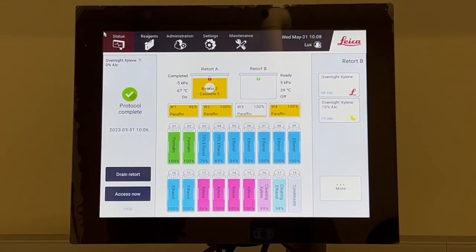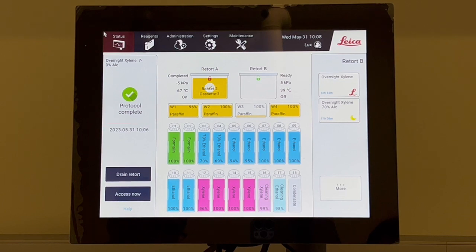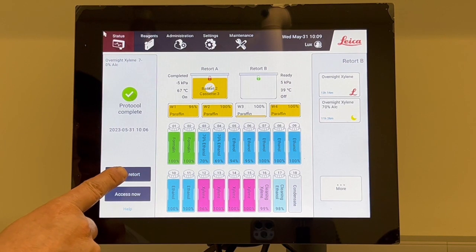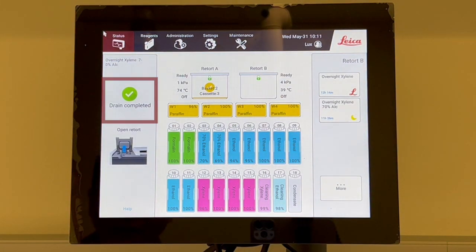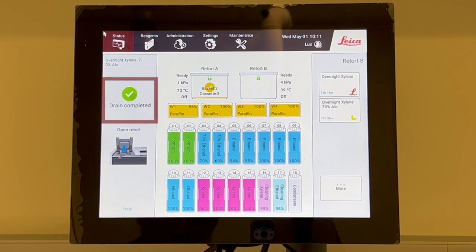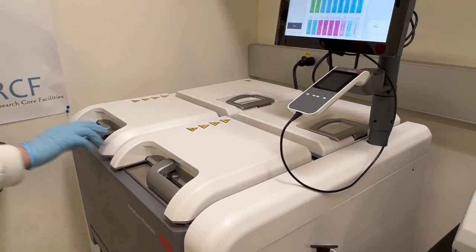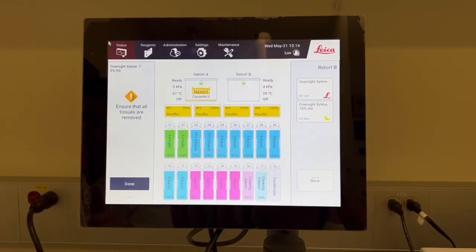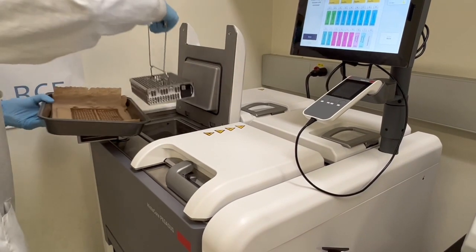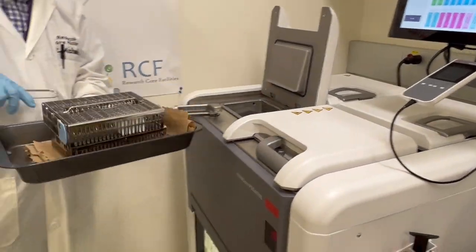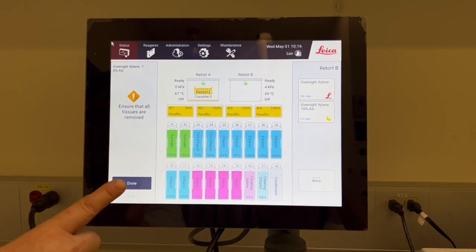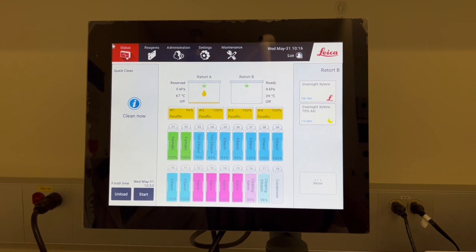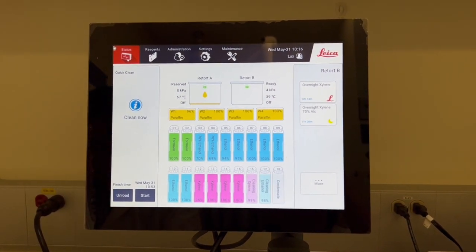When the protocol is finished, the protocol complete dialog box will appear, with a notification saying protocol complete and an alarm sound. Then, tap drain retort to drain the retort. When the dialog box drain completed and open retort appears, please open the retort. A message will appear prompting you to remove all tissues. After this is completed, tap done. Please do not tap done until all the baskets have been removed from the retort.